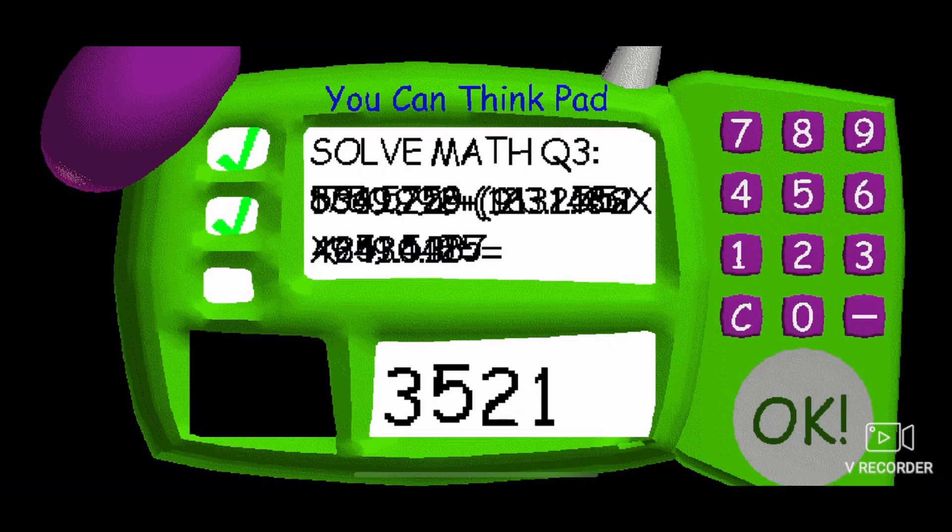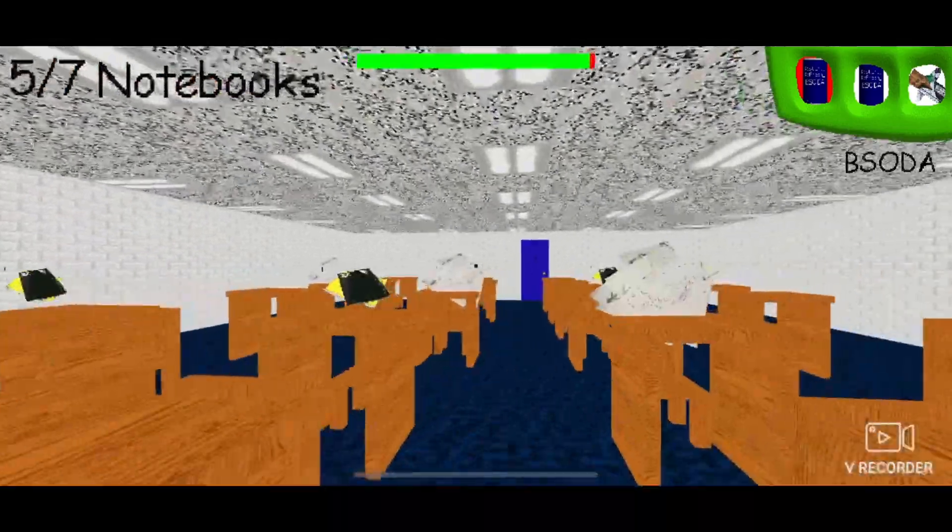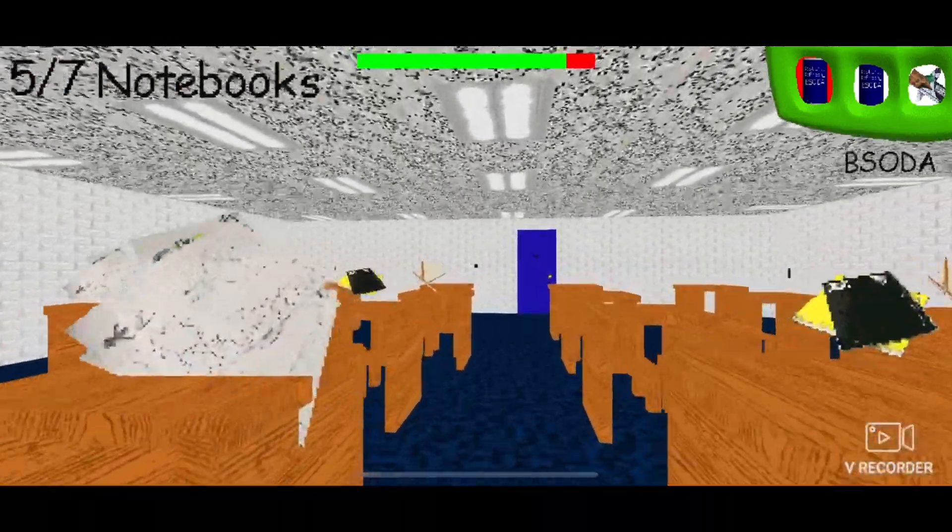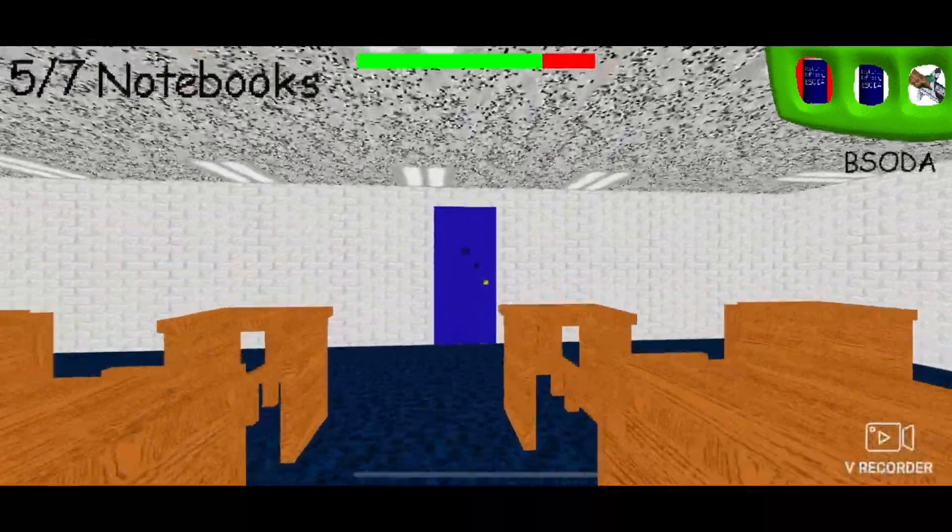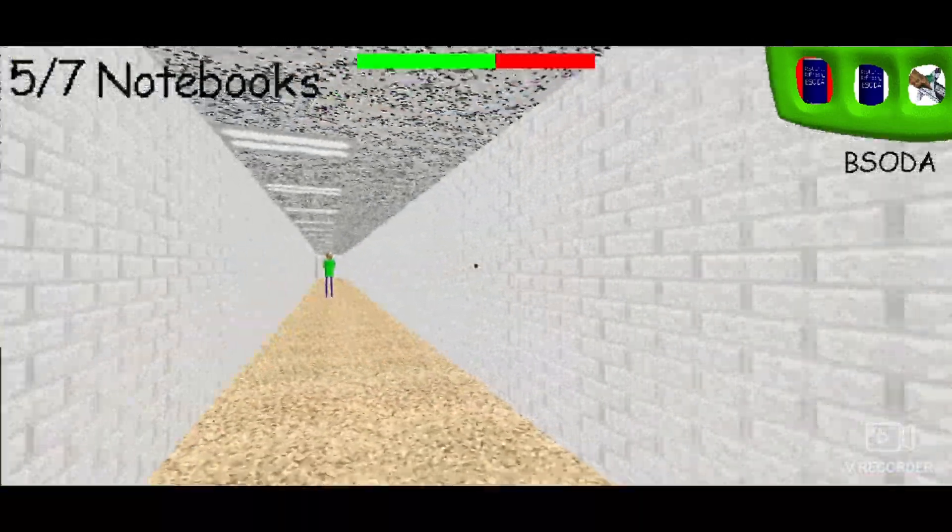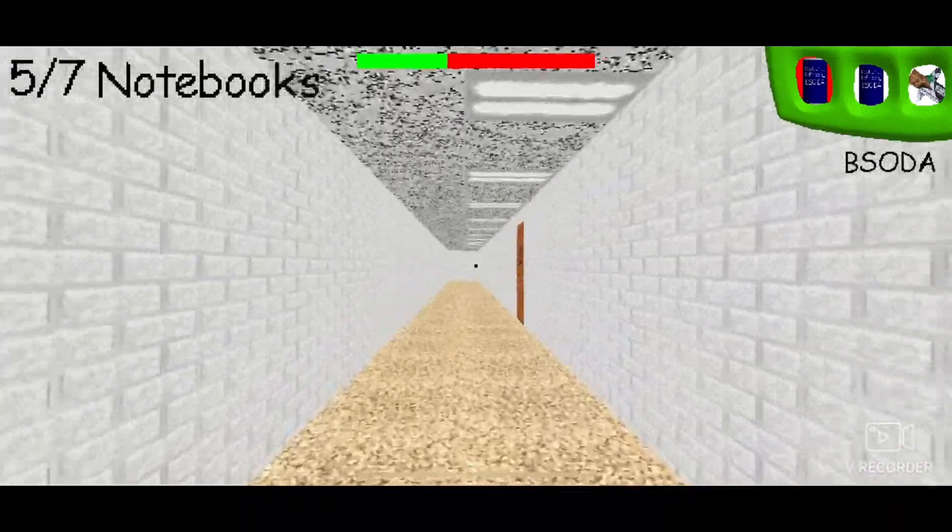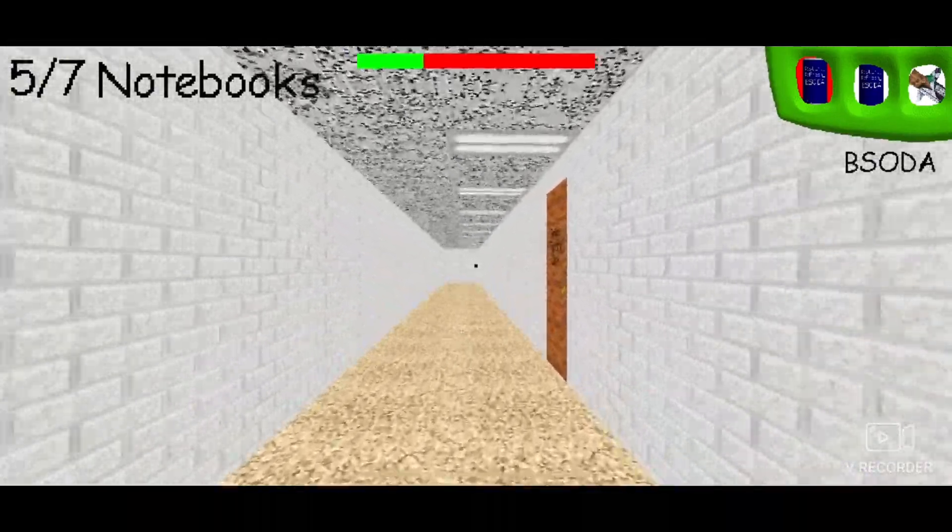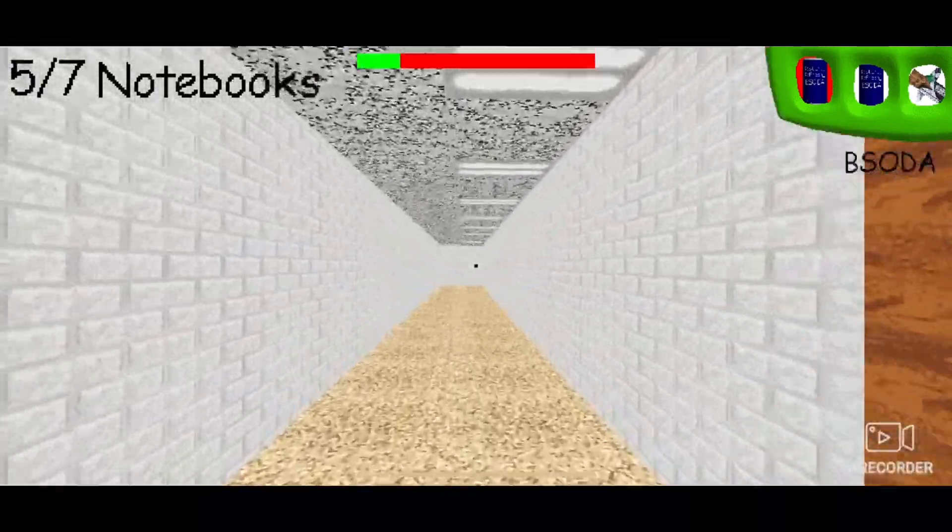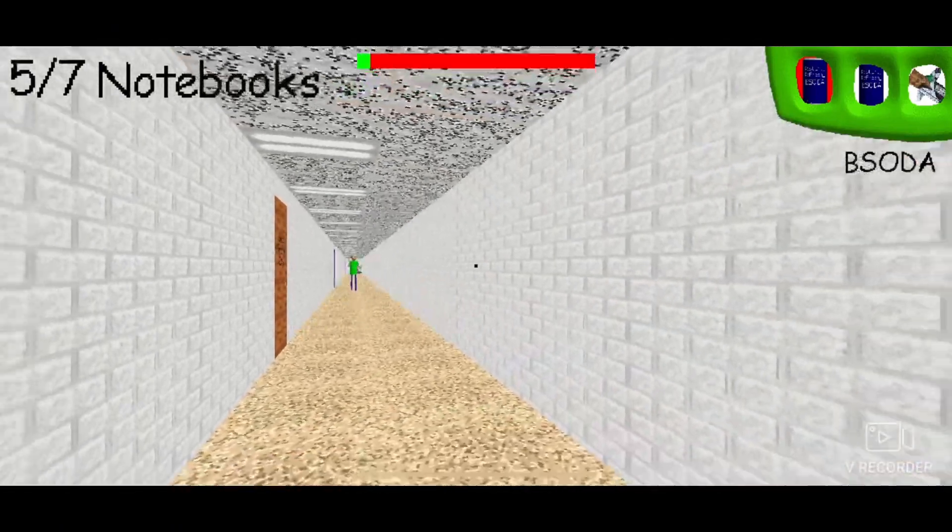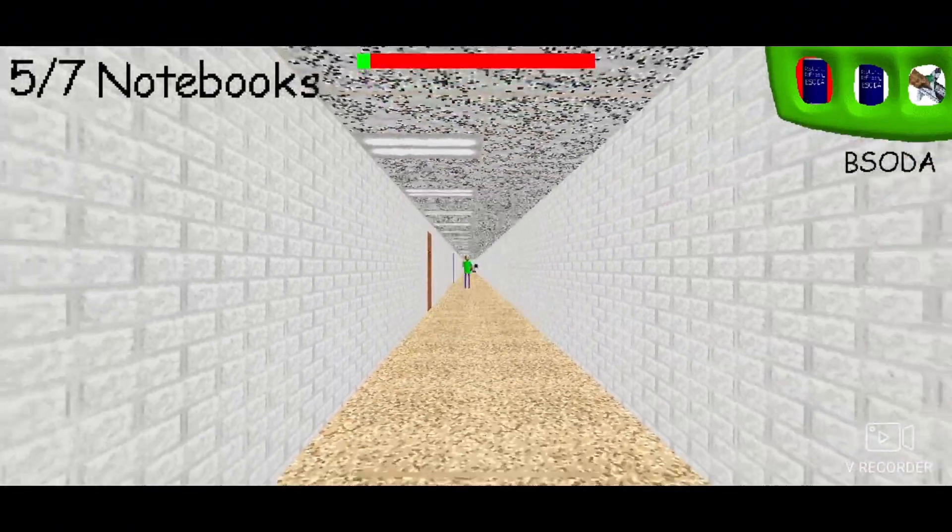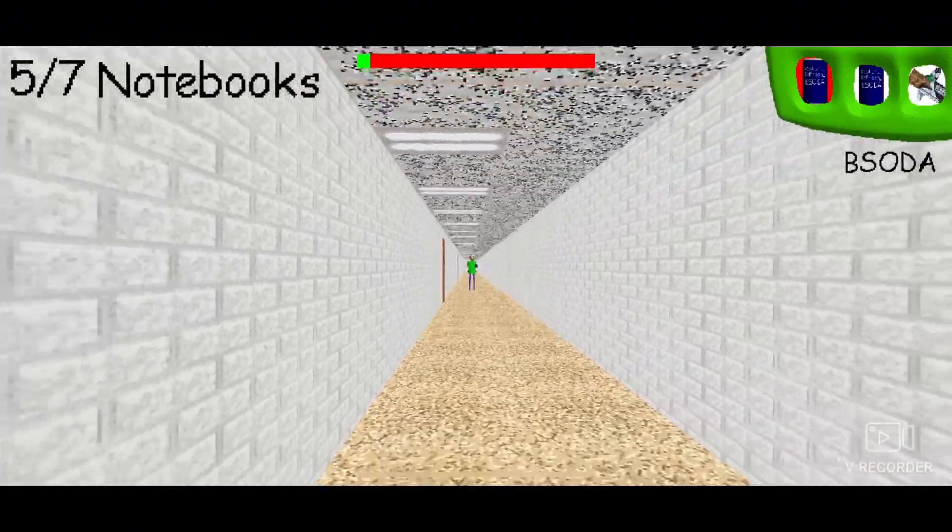There's Baldy. Run, grab the notebook. That's five. I think we should use one of the sodas to just get at him so I could regain my stamina.